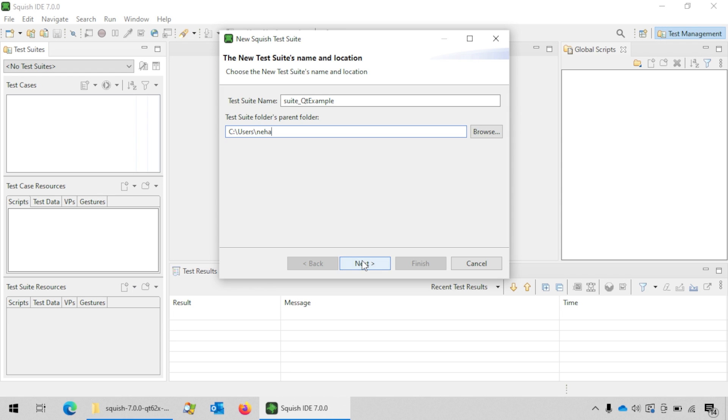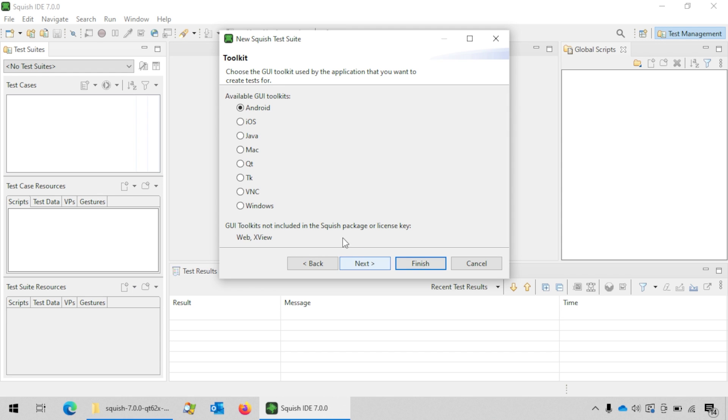Click on the next button. On this page you will see the list of the GUI toolkits supported by Squish. Choose the one using which the AUT was created.